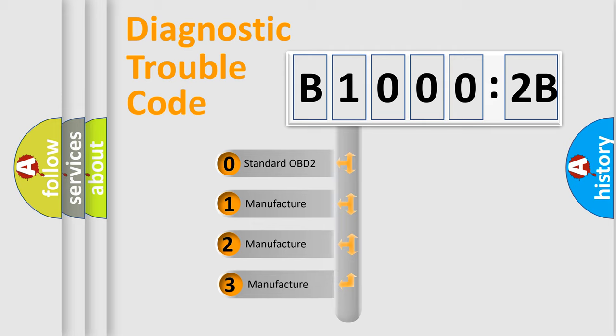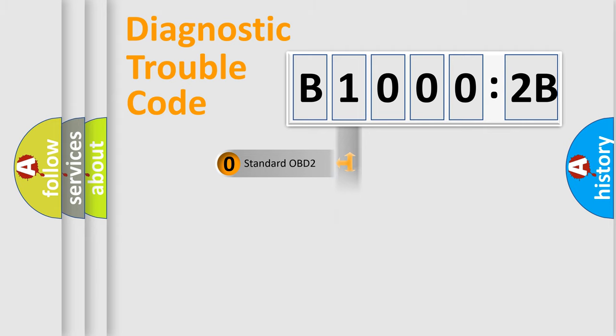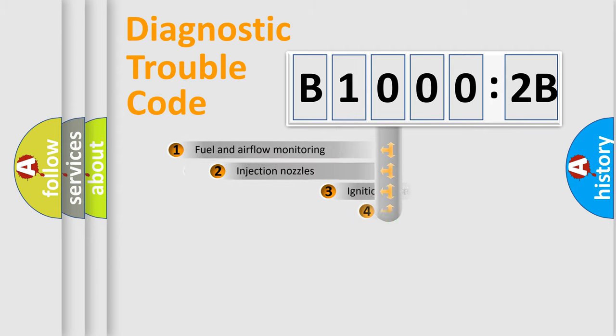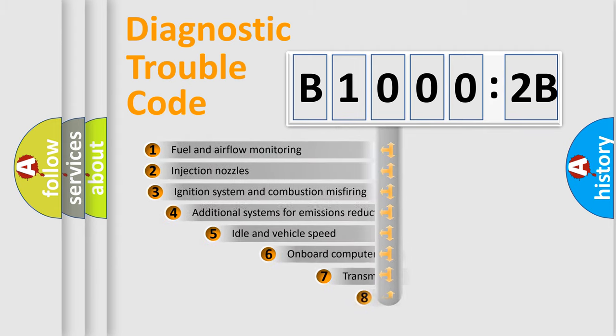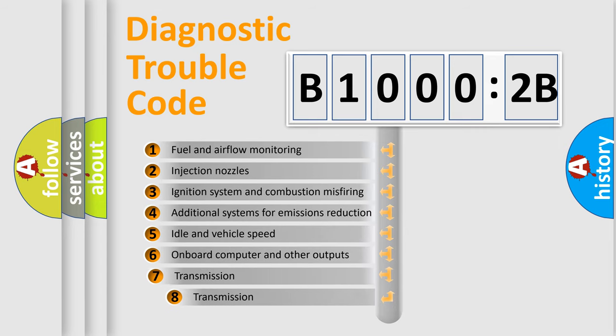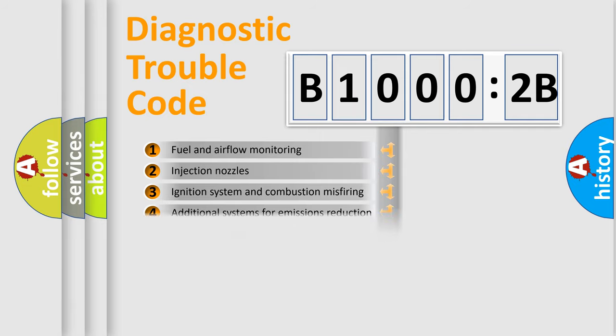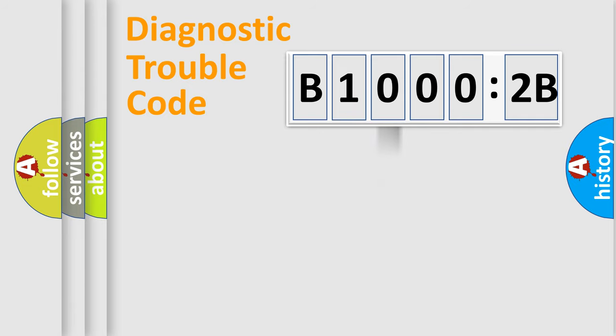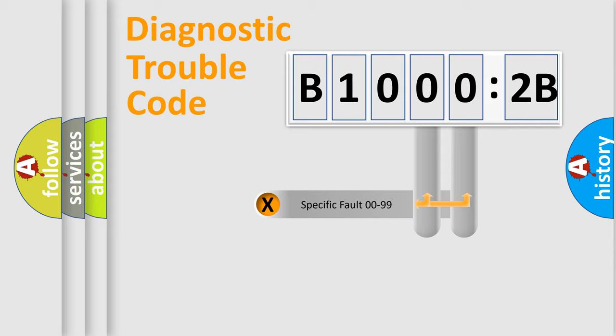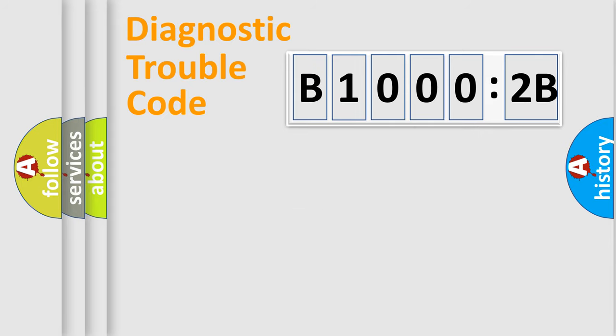If the second character is expressed as zero, it is a standardized error. In the case of numbers 1, 2, or 3, it is a manufacturer-specific error. The third character specifies a subset of errors. The distribution shown is valid only for the standardized DTC code. Only the last two characters define the specific fault of the group.